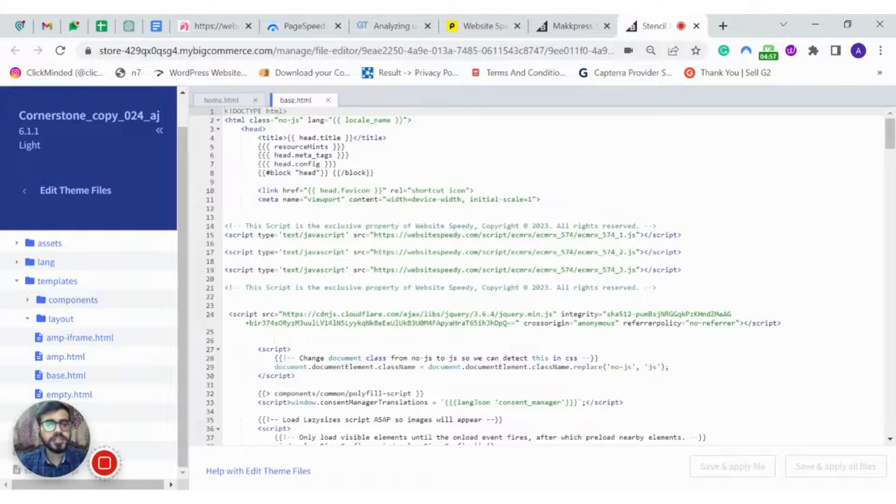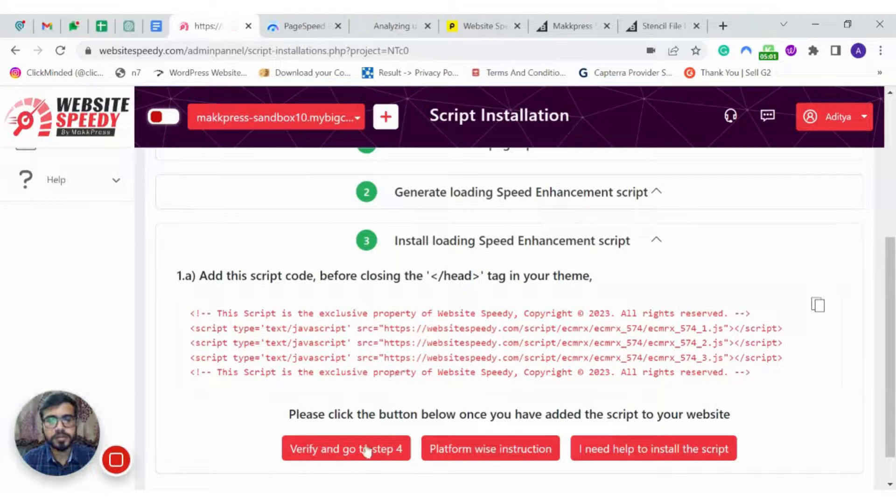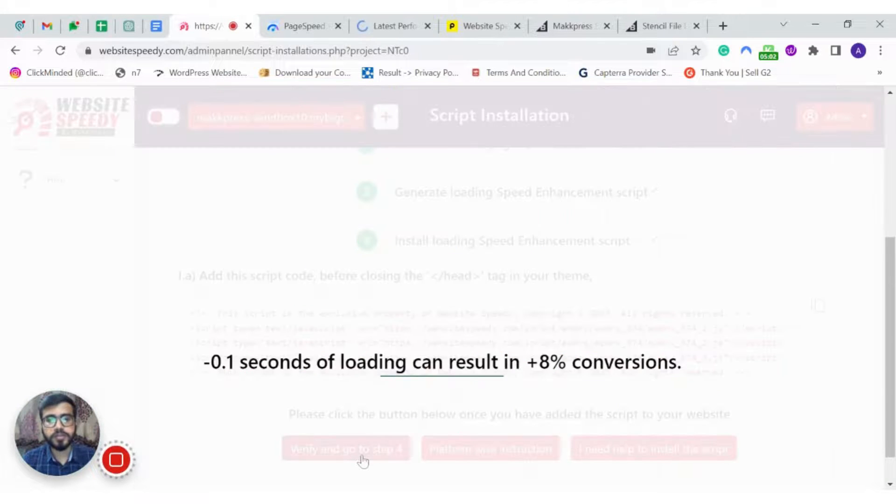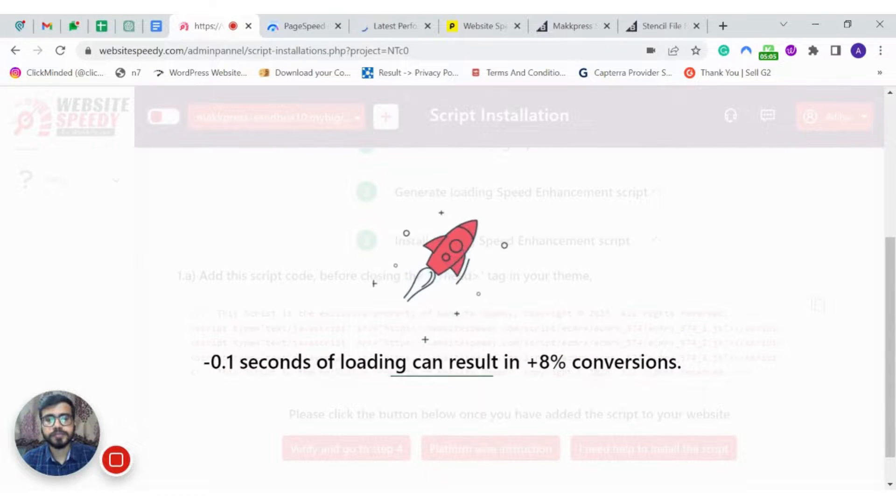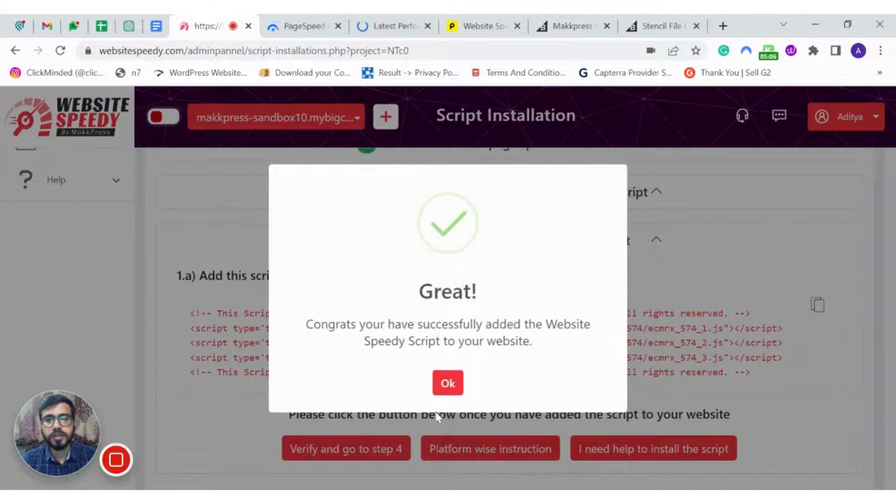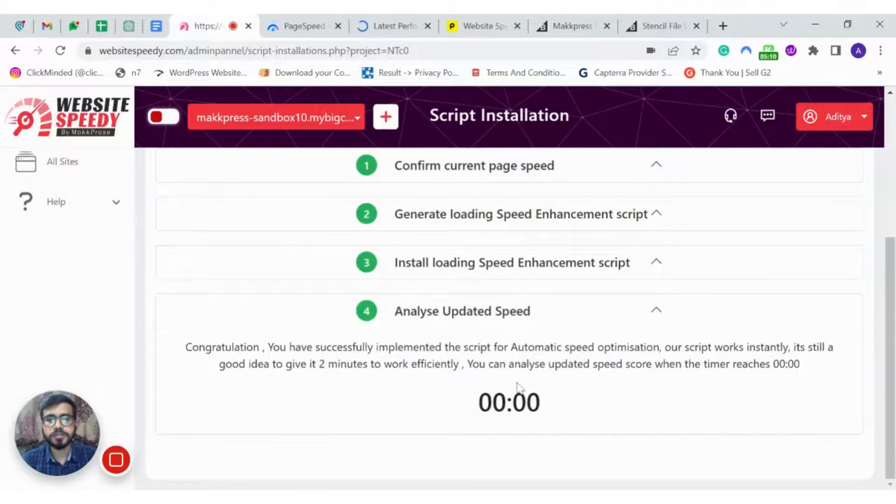Now it's time to verify the same. Go back to WebsitesVD portal. Click on Verify. As you can see, we have installed our script successfully.